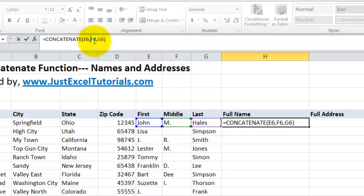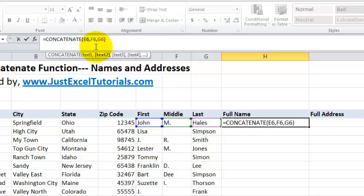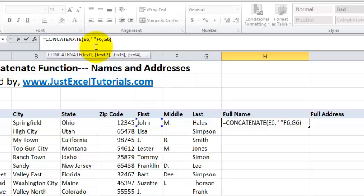We're going to click in between E6 and F6 right after the comma and key in on the keyboard, quotation, hit your space bar, then quotation, comma. That little symbol with quotation space quotation enters a space in between John and M.